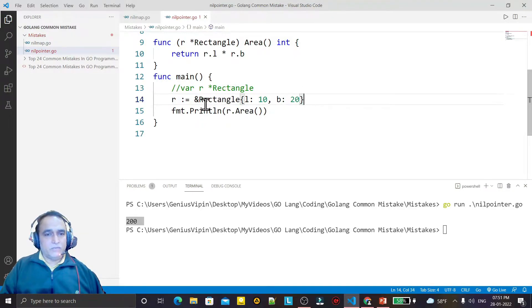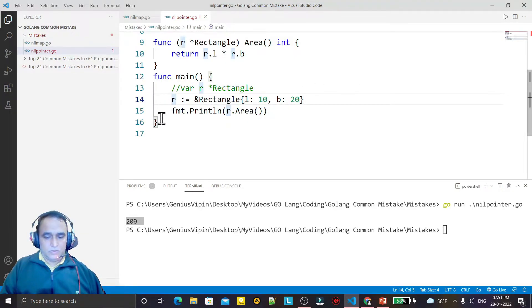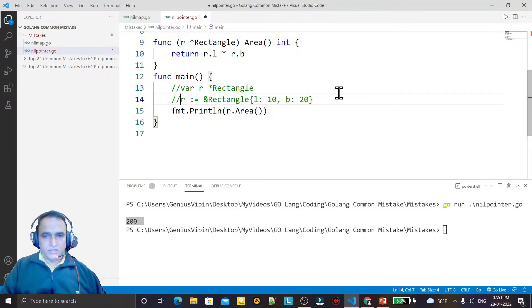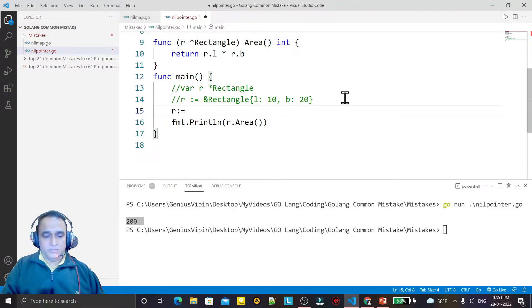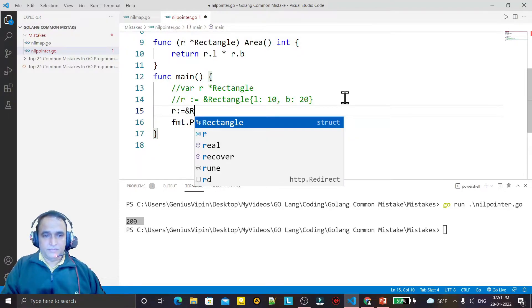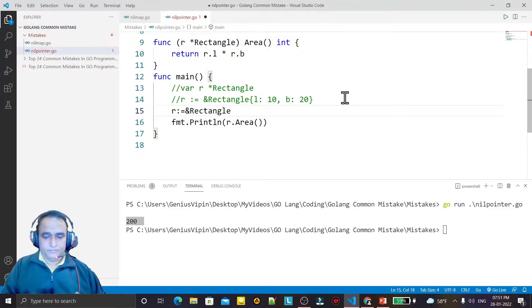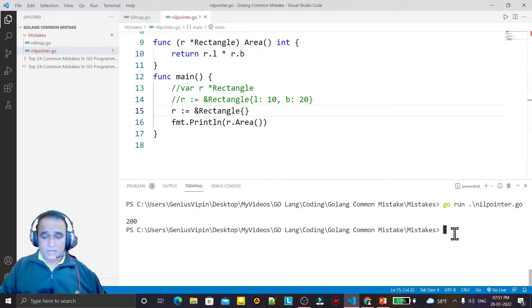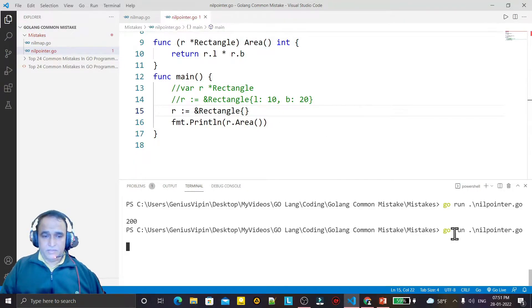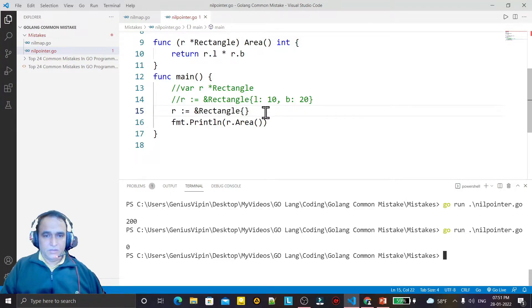In place of this, you can also create structure like this. If you are not passing any value, you can simply create like this as blank, do not pass any value. Again I run it, the answer is zero but no error.